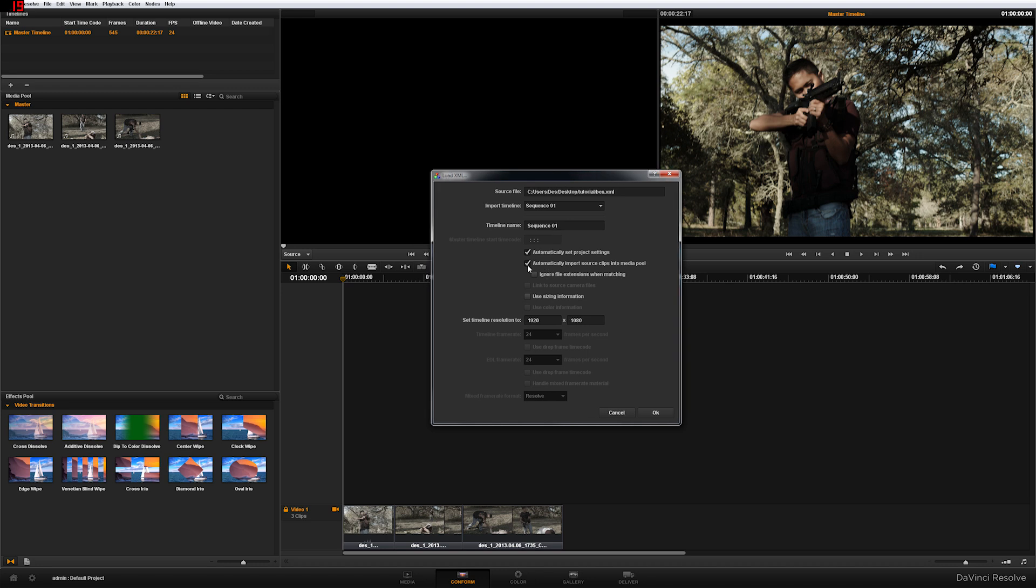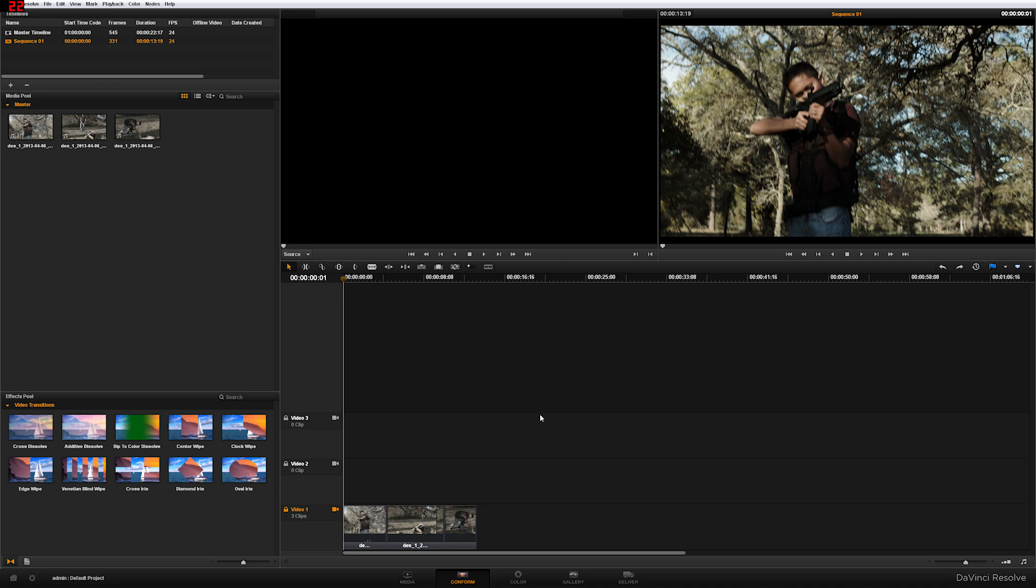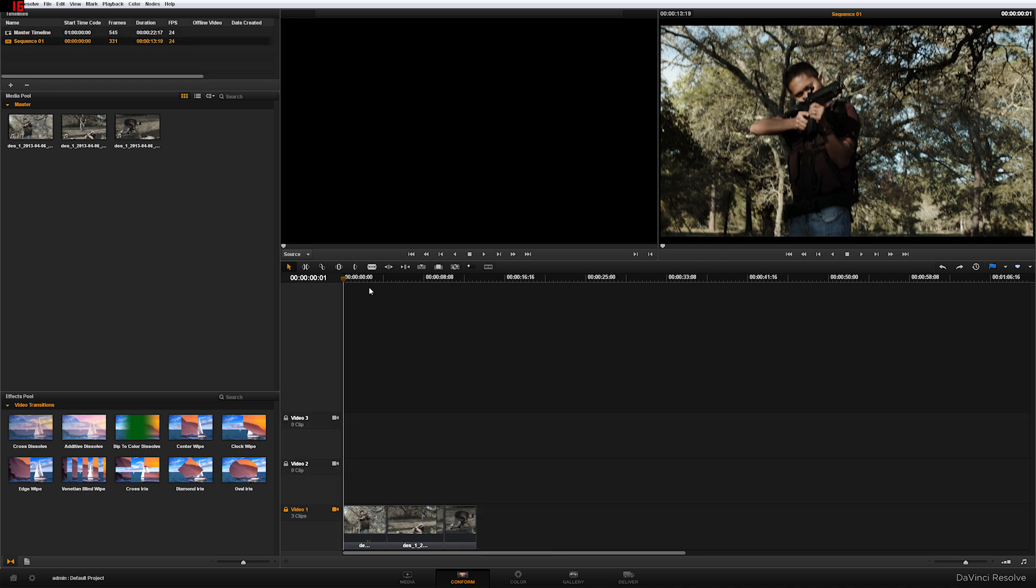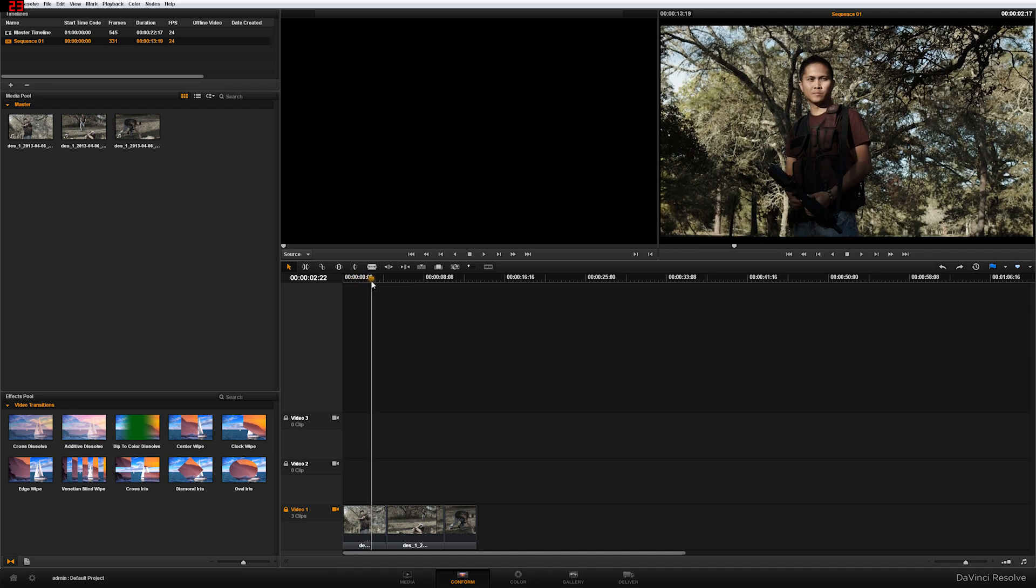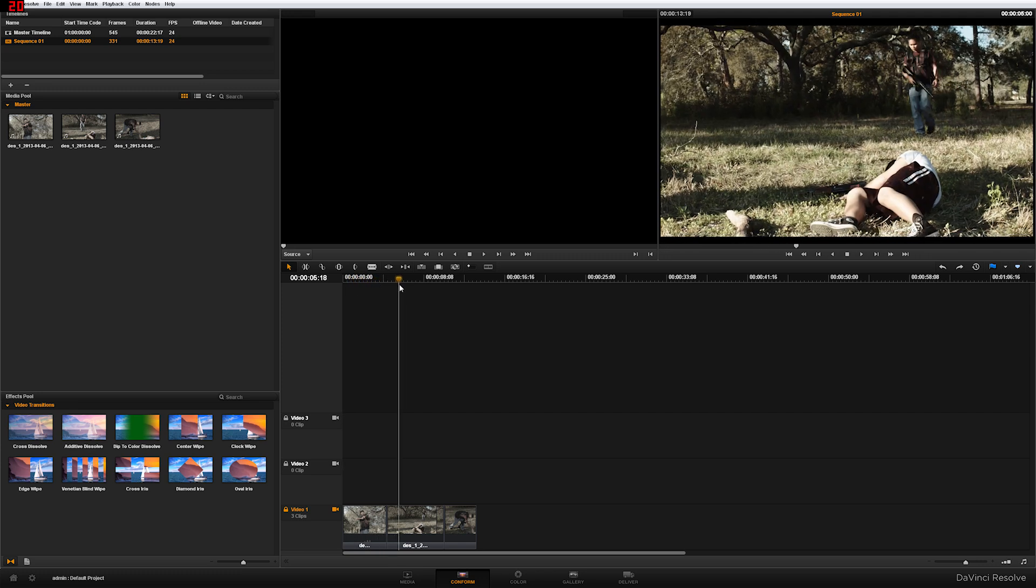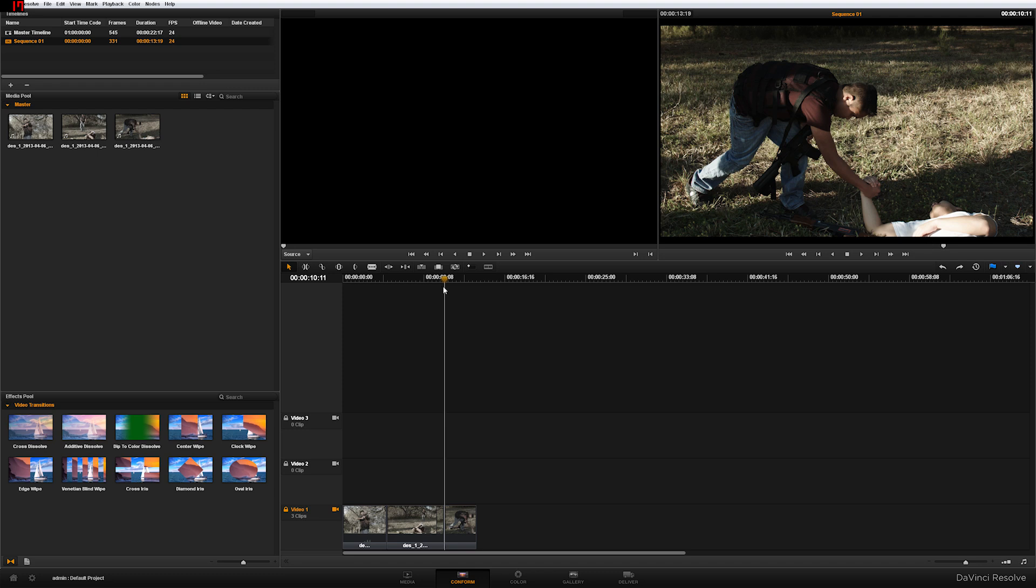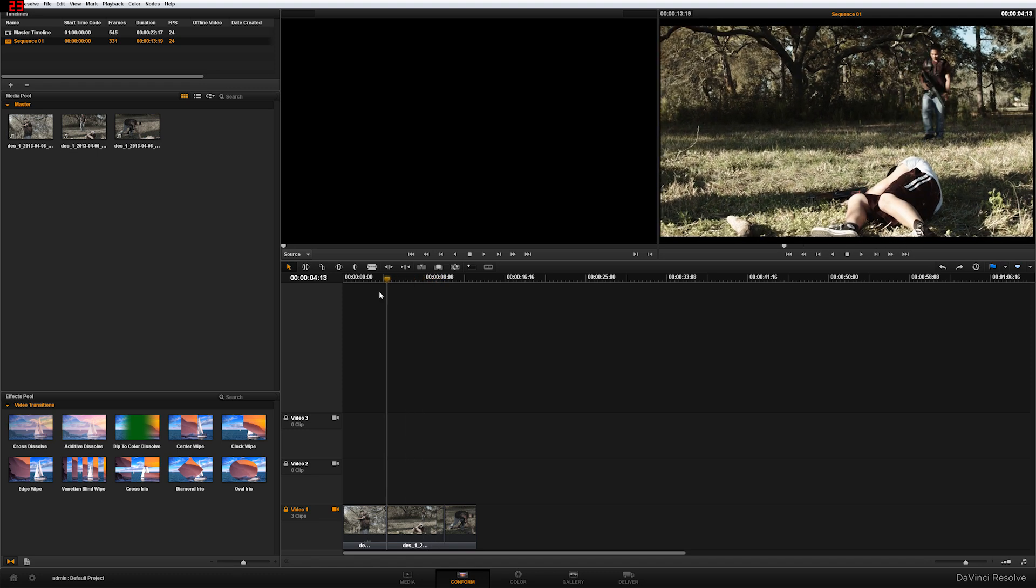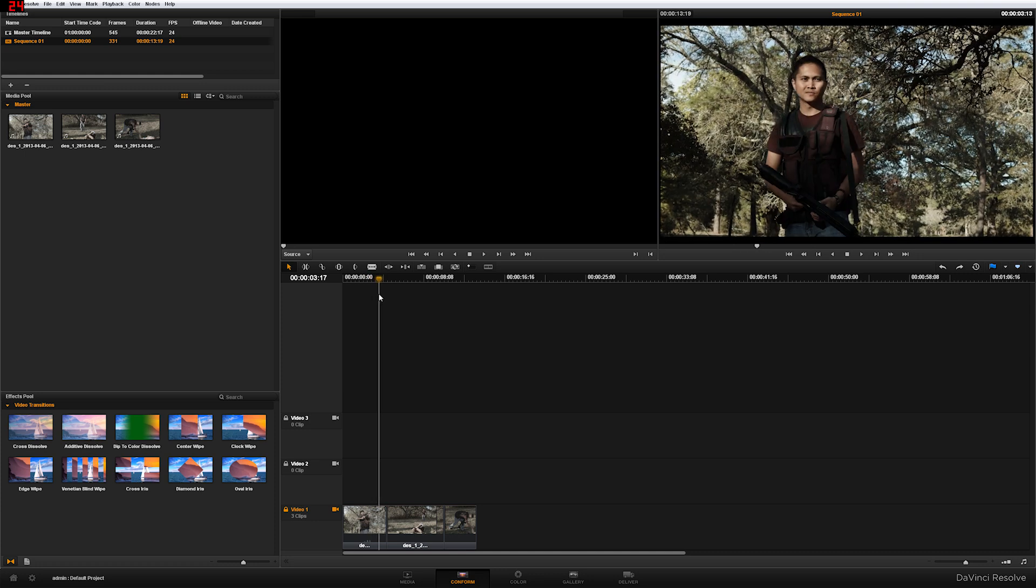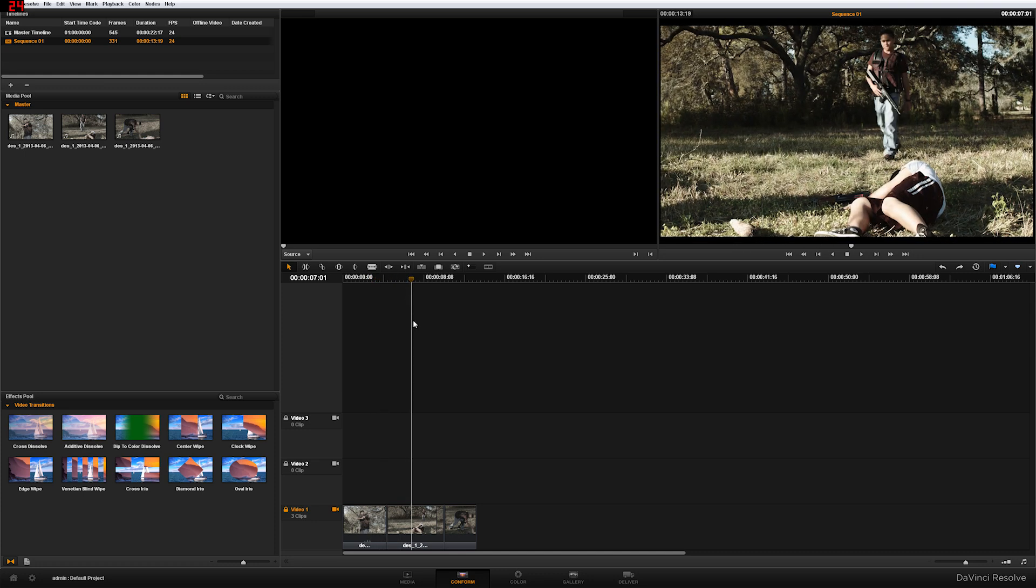It's automatically import source clip. Because if you don't, the freaking ugly proxies you have will be loaded to Resolve. And that's what you're going to be working with. So go ahead and uncheck that. Press OK. And then you're going to have a new timeline here. This is your old timeline. This is your new timeline. This is the timeline with the cut that you did on Premiere. That's pretty awesome. And it's the original clips because you uncheck that check mark there.